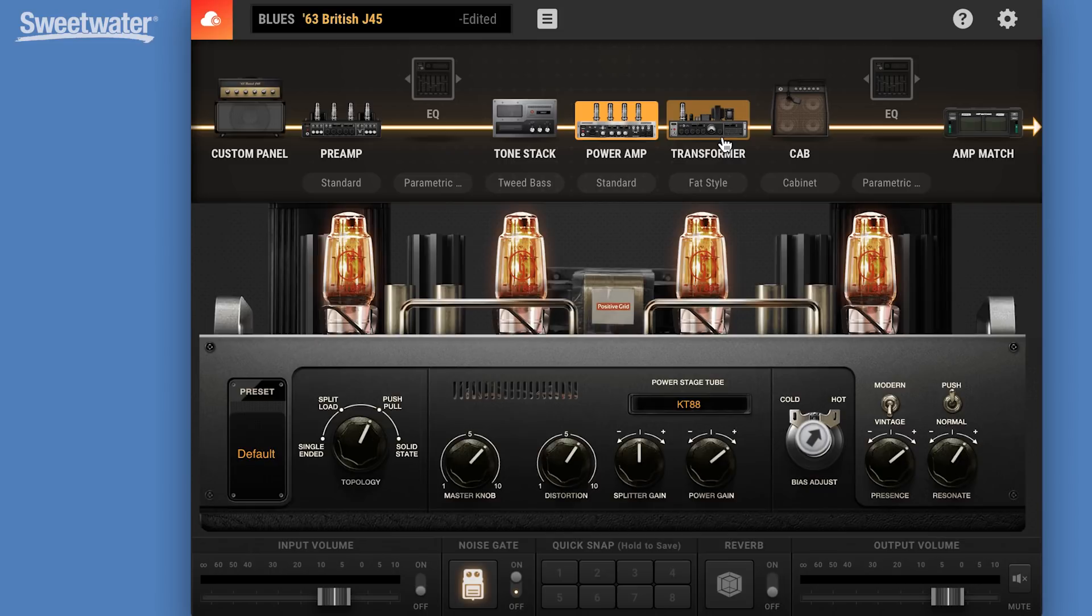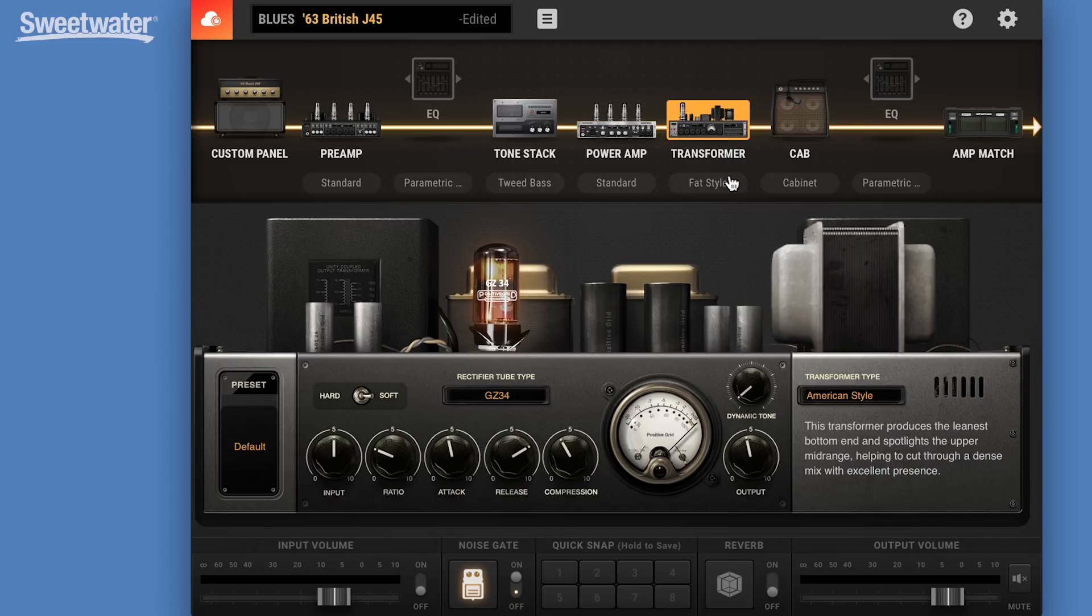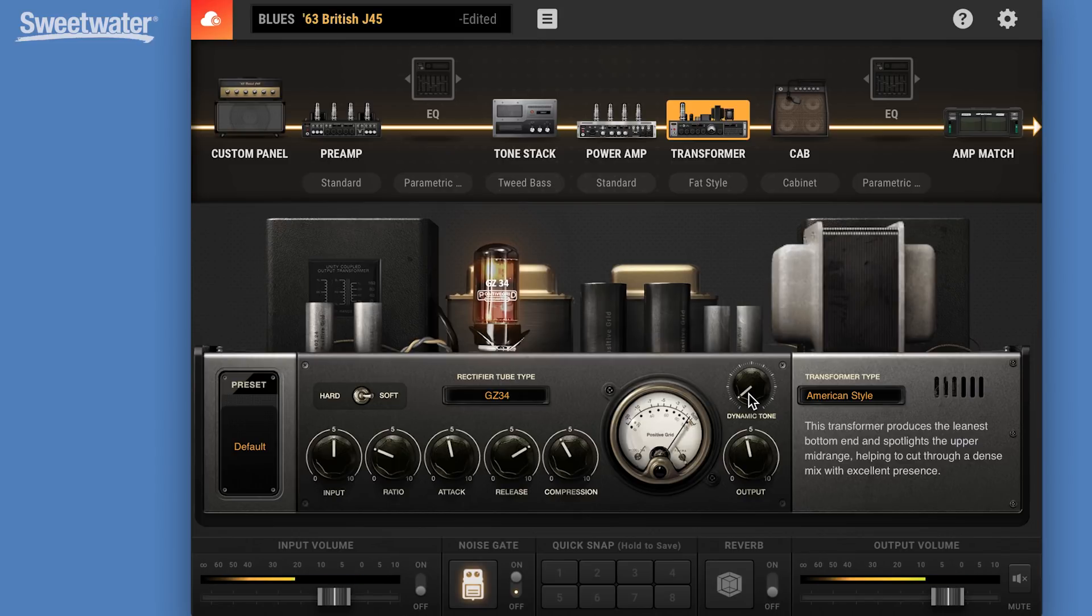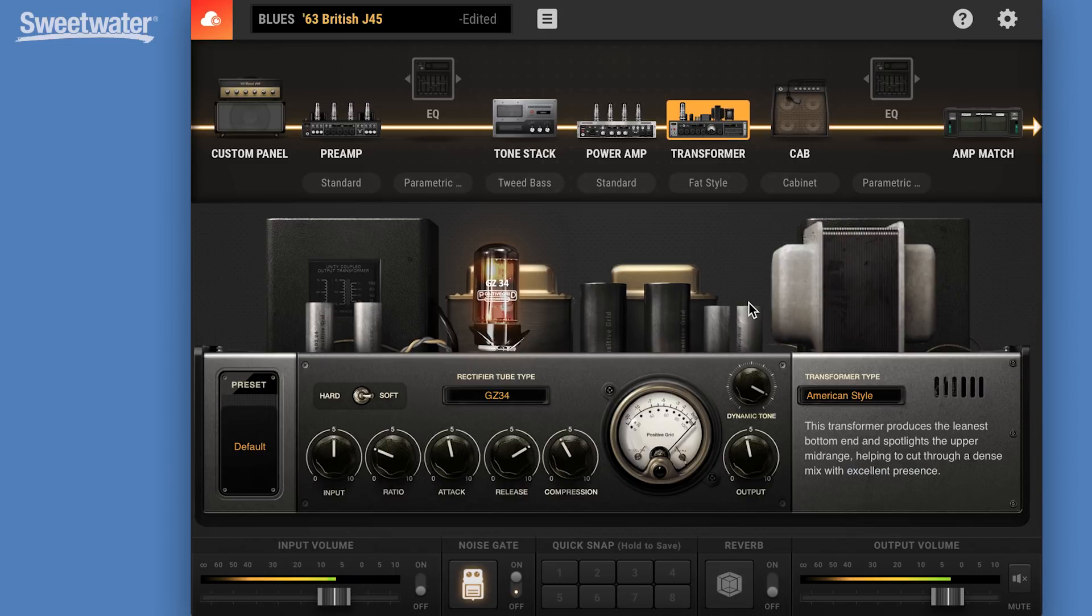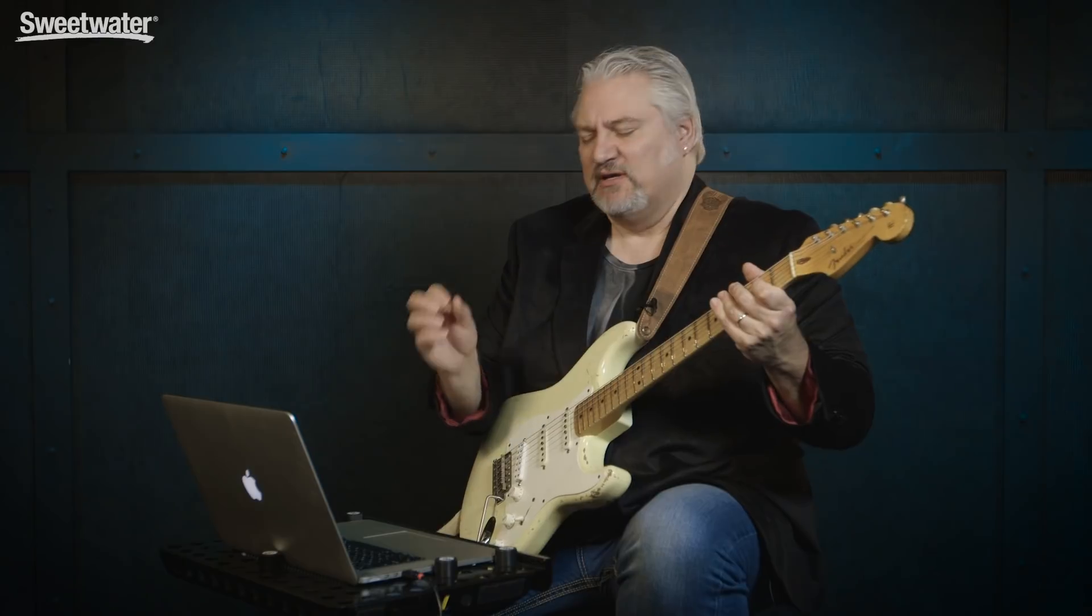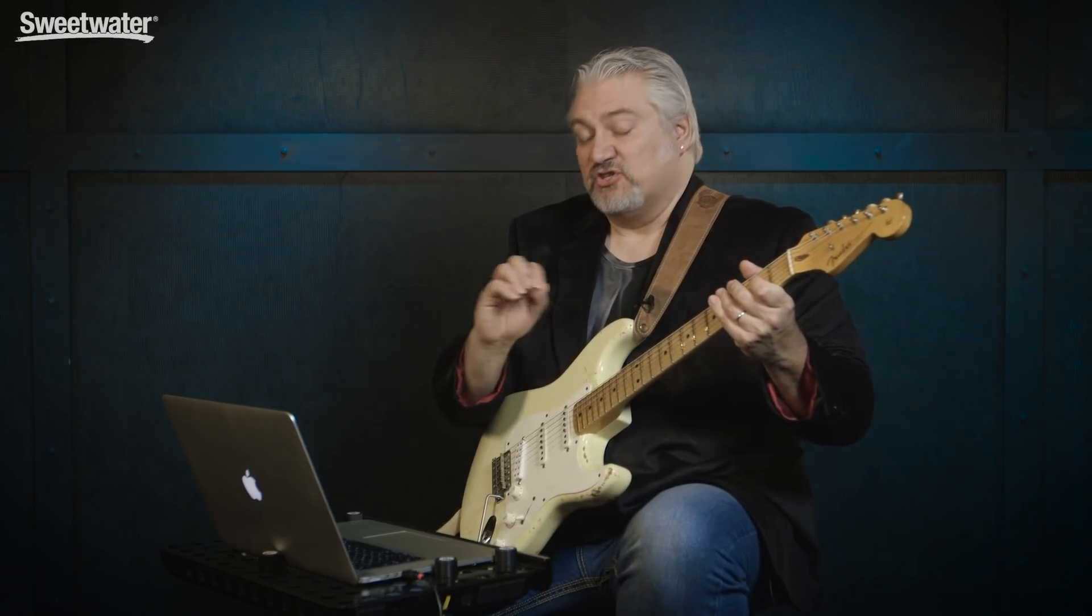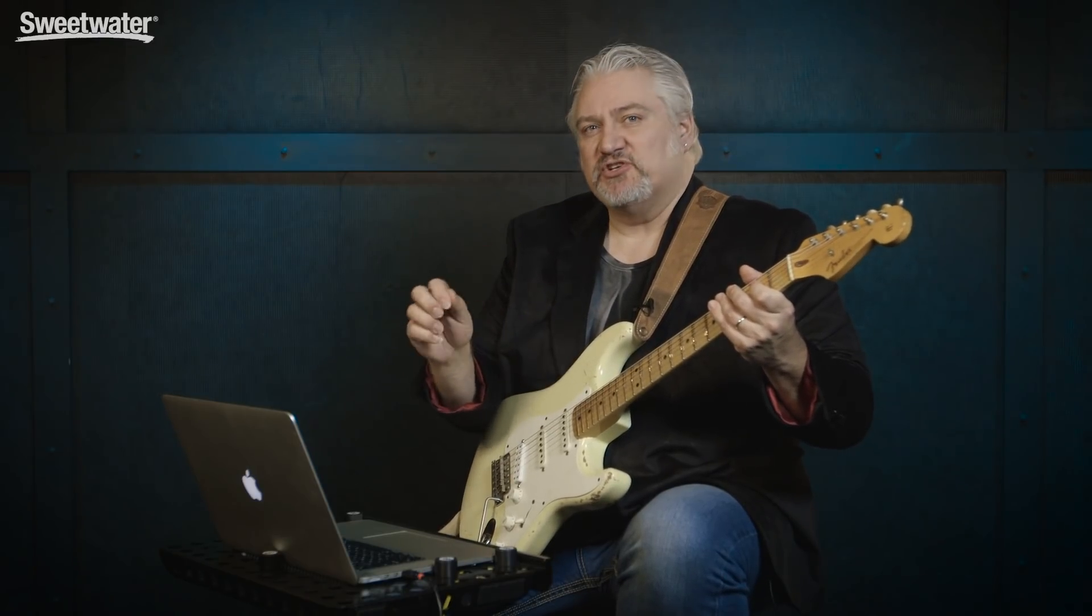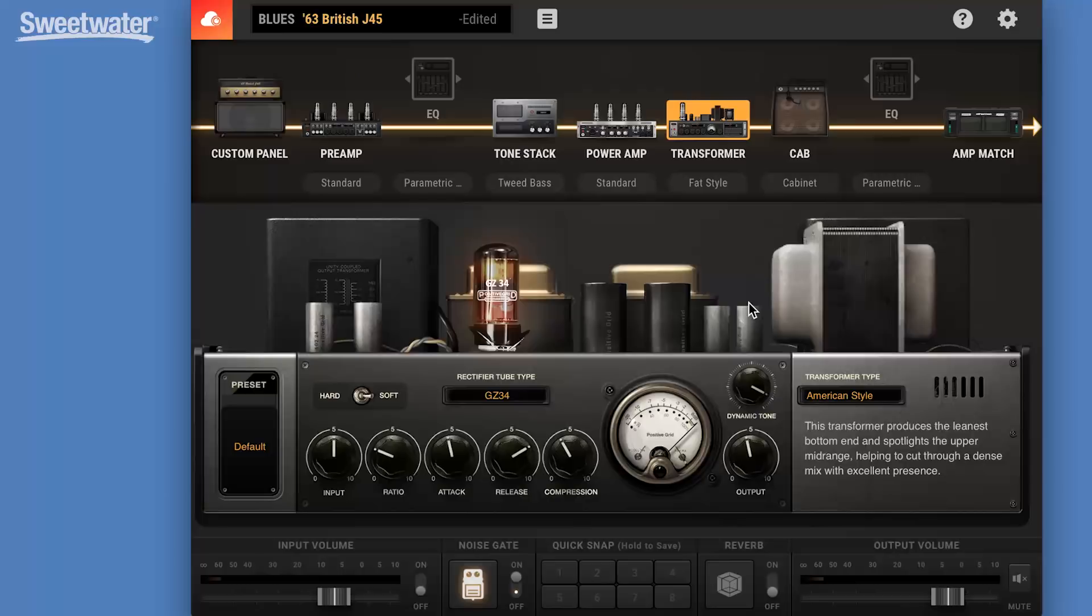Next up, we have the transformer. And here's where we have that new dynamic touch control. And this allows us to tweak the response of the transformer. You really feel the difference more than you hear it in this case. It has a certain kind of a sag to it, a certain kind of almost a smoothness to it as you turn that control up.